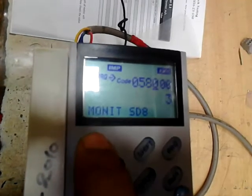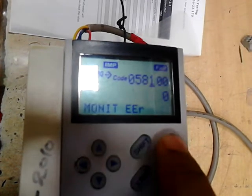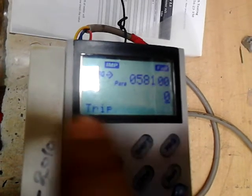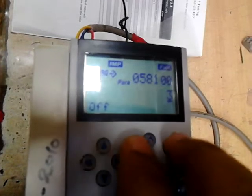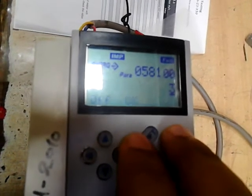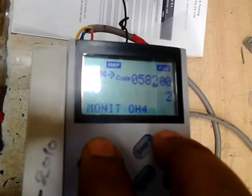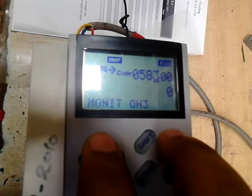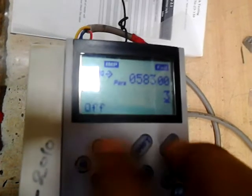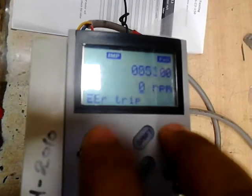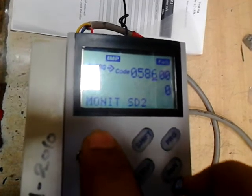Parameter 581 is double-ER, currently zero — we have to set it as warning off. Parameter 582 should be set to OH. Parameter 583 should be set to 3, and D2 trip we have to leave as it is.